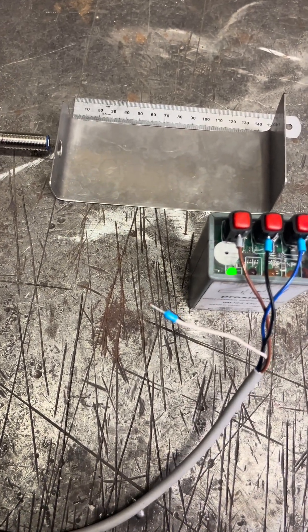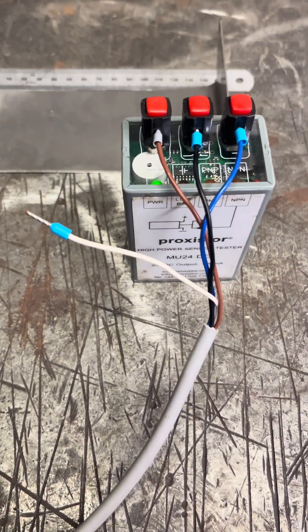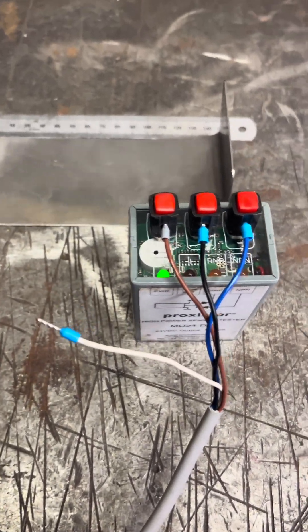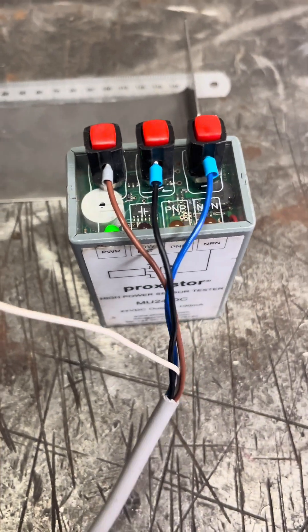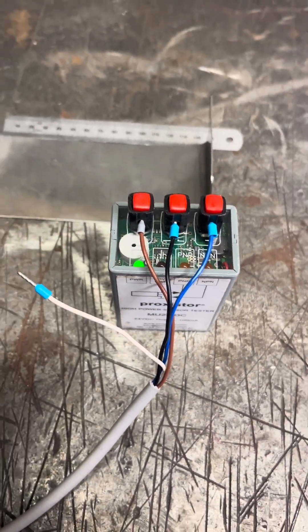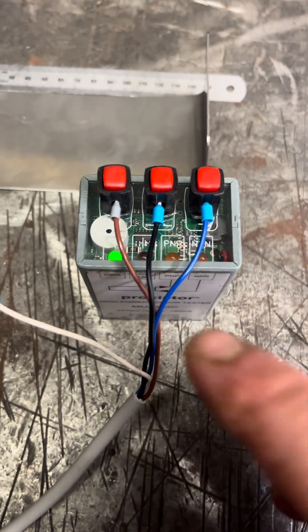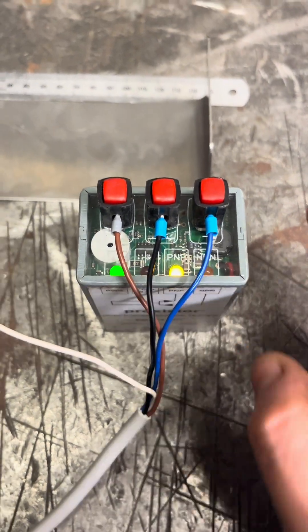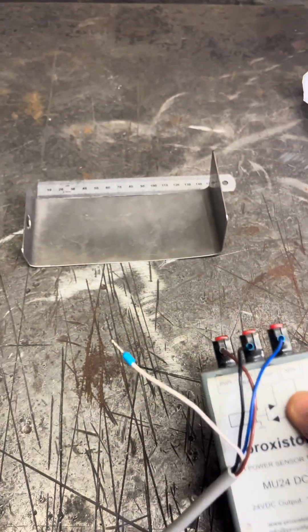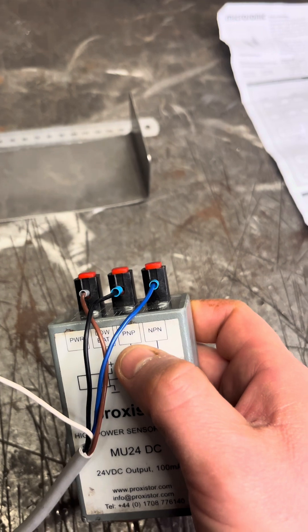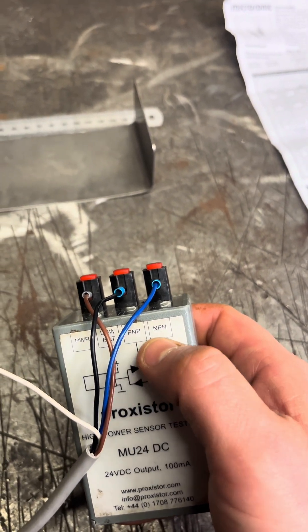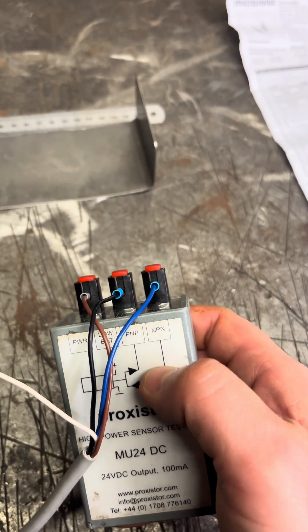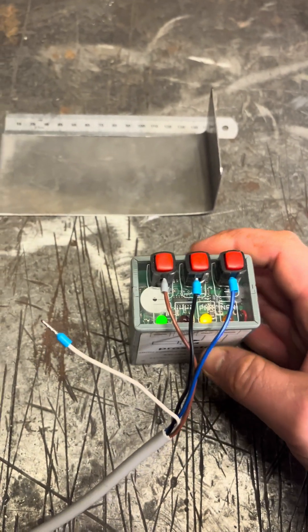Now this can test PNP and NPN. Now I'm not going to go into that too much. I can do if you want, but the quickest and easiest way to think of this is PNP switches your positive and NPN switches your negative. So if anybody wants me to do a bit more depth of that, I can do, but not on this one.